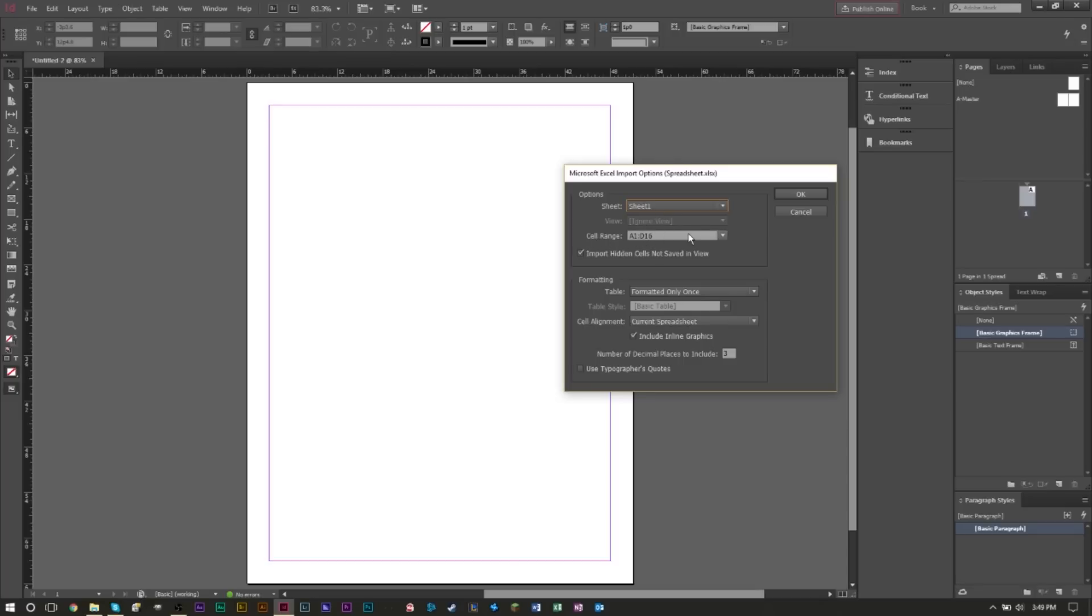At the bottom here, you can select the cell range if you only want to import a certain range of cells. We want to import everything so we're just going to keep it like that. You also want to import hidden cells not saved in view, so go ahead and check mark that.